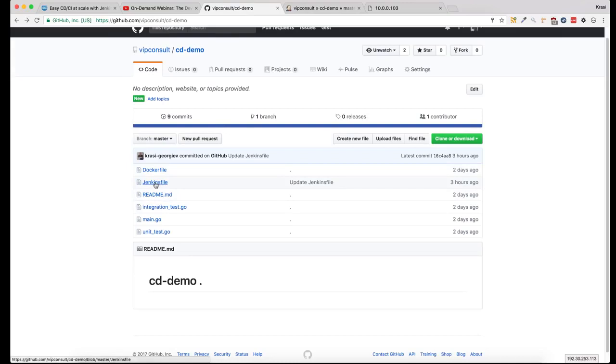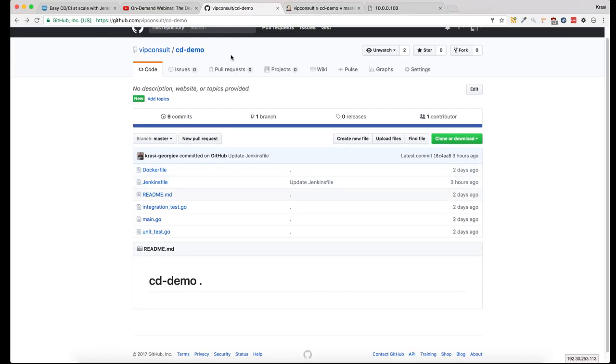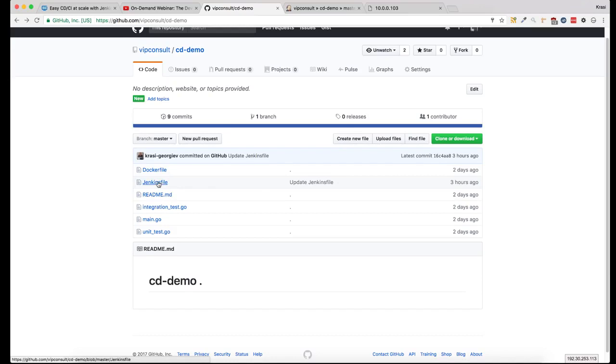The Jenkinsfile is used to configure the job itself. I'm using a Jenkins plugin that will scan my account, and any project with a Jenkinsfile in the root directory will be pulled to the Jenkins master and it will create a new job for it.